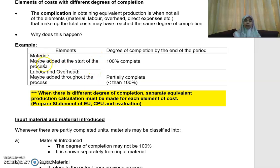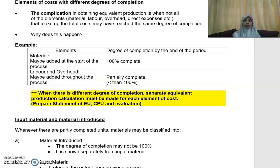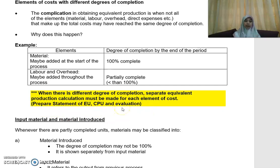For material — material may be added at the start of the process, so the degree of completion by the end of the period is normally 100% complete. But for labor, overhead, and so on, they may be added throughout the process and can be 100% complete or partially completed, meaning less than 100%. When there are different degrees of completion, you need to prepare separate equivalent production calculations for each element of cost. In that case, you need to prepare the statement of equivalent units, cost per unit, and evaluation — which I will show you later.